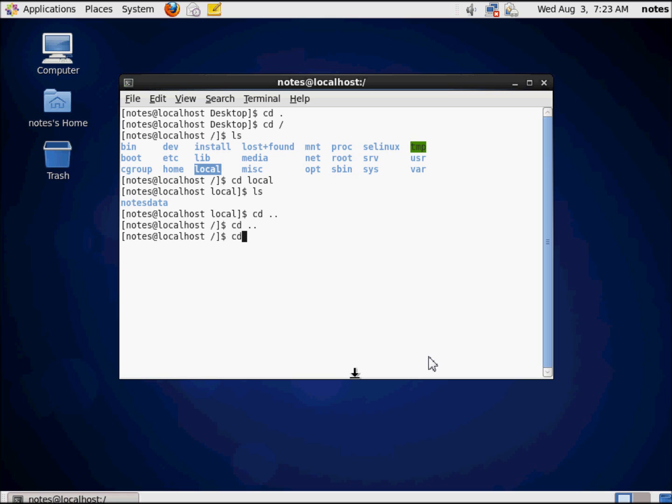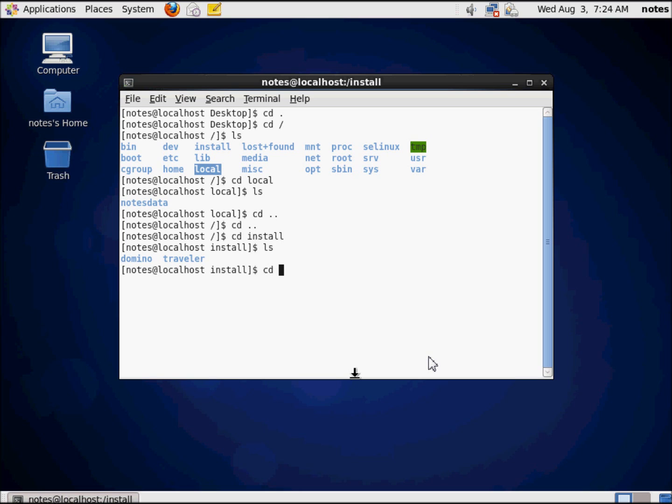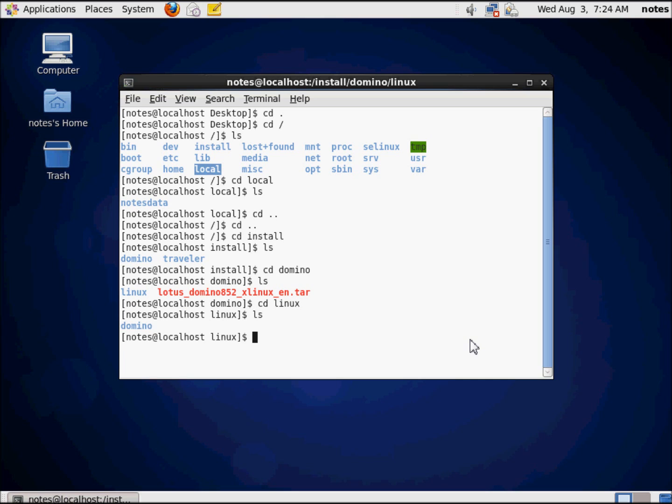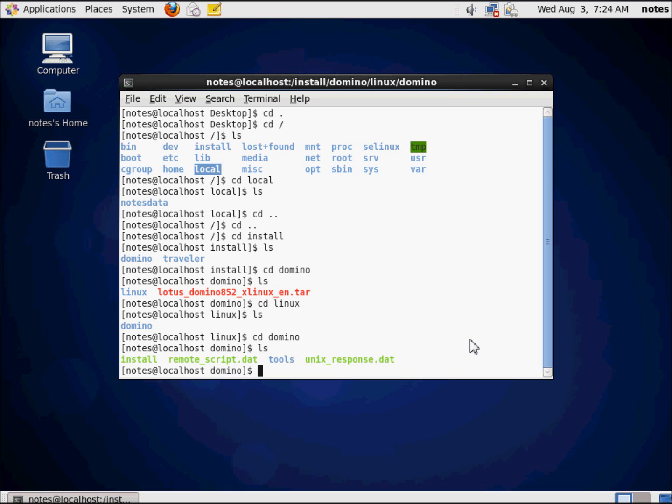I need to change to the install directory, and there's the Domino directory and Traveler directory. If you recall, we had actually used the tar command to extract our tar files. Here's the tar file in red on this particular operating system, and folders are listed in blue. Files that are executable or have data are in that bright green.